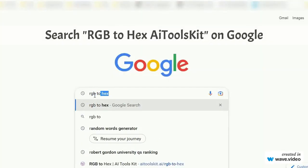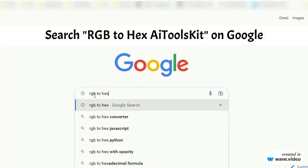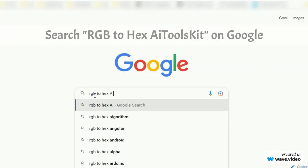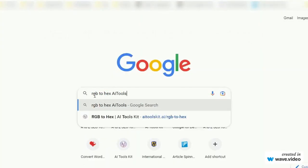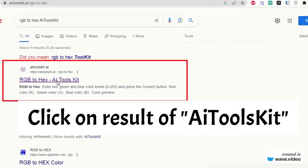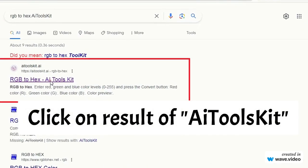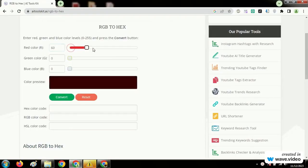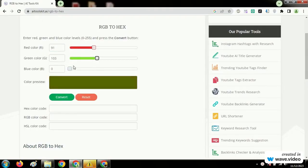Search RGB to Hex AI Tools Kit on Google. Find and click on the link of AI Tools Kit. Choose the color mixing according to your needs and click on the convert button.